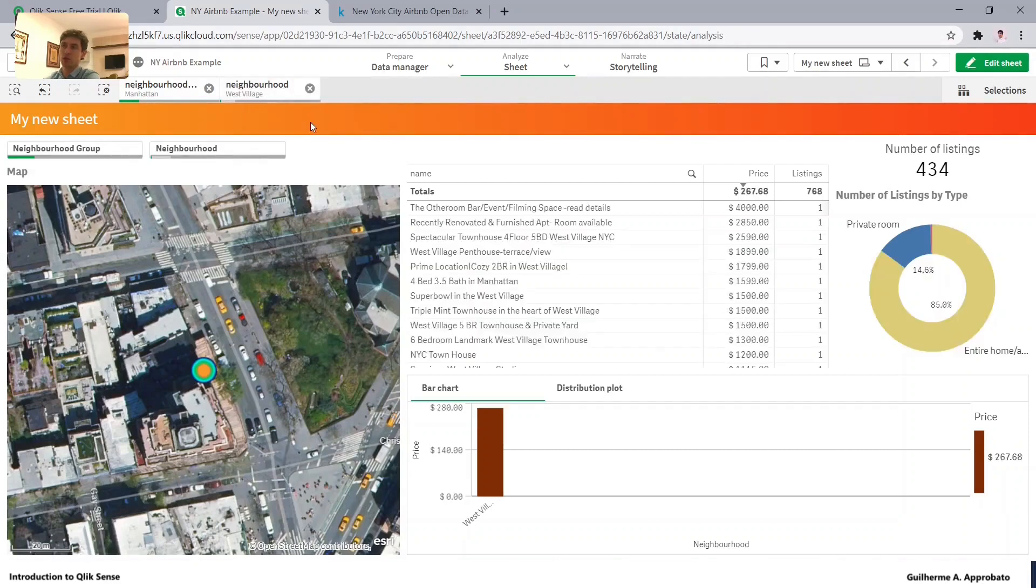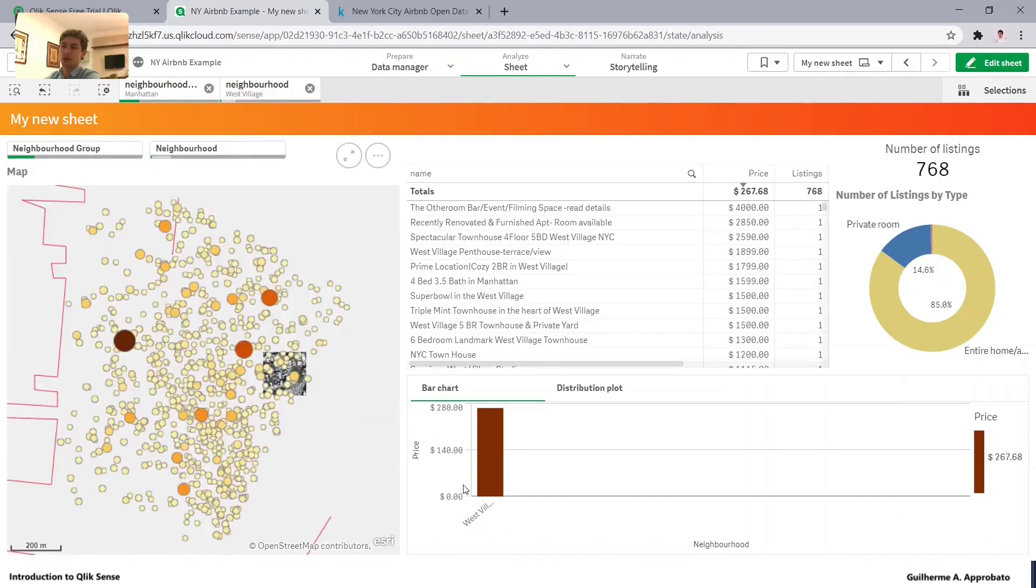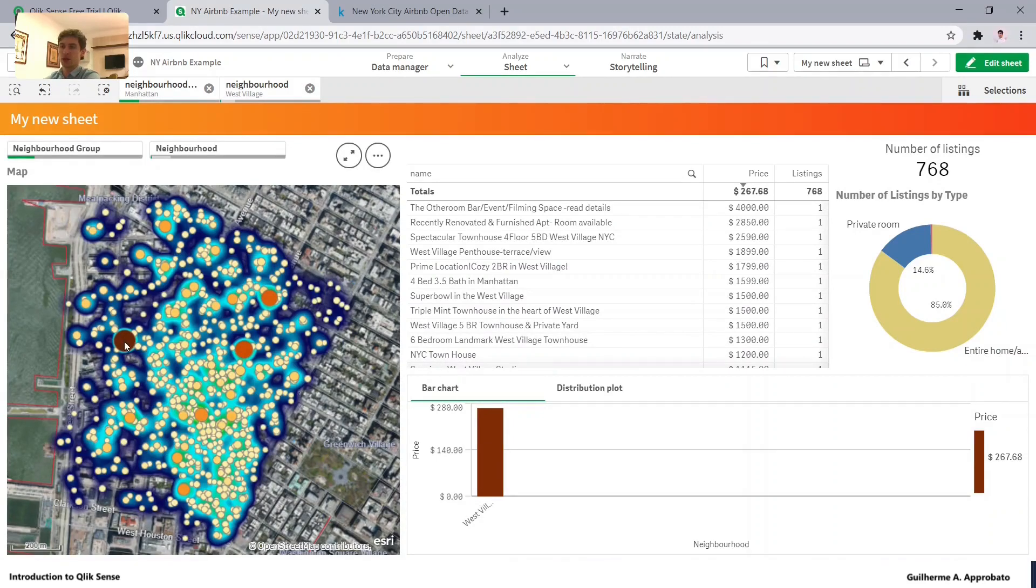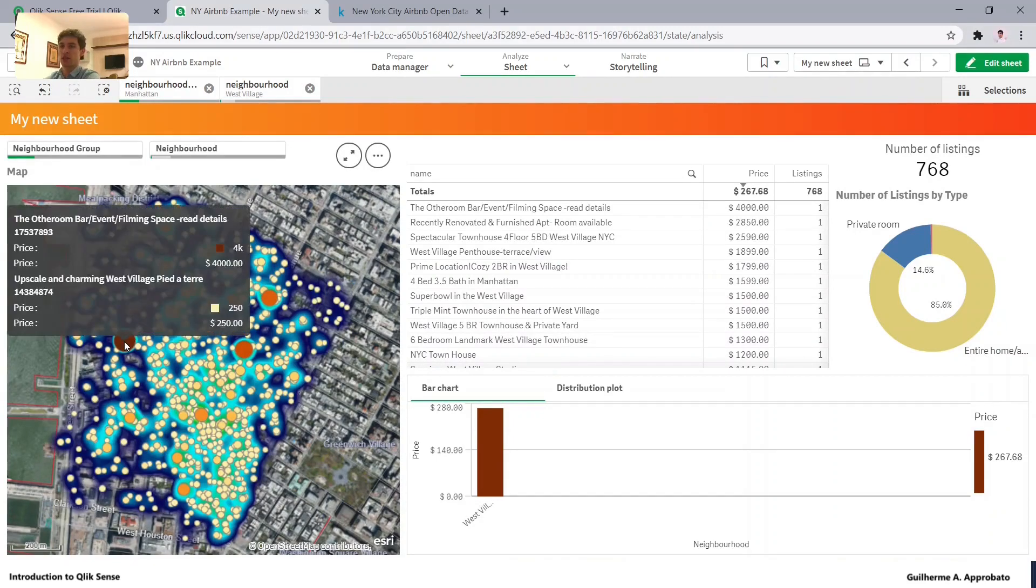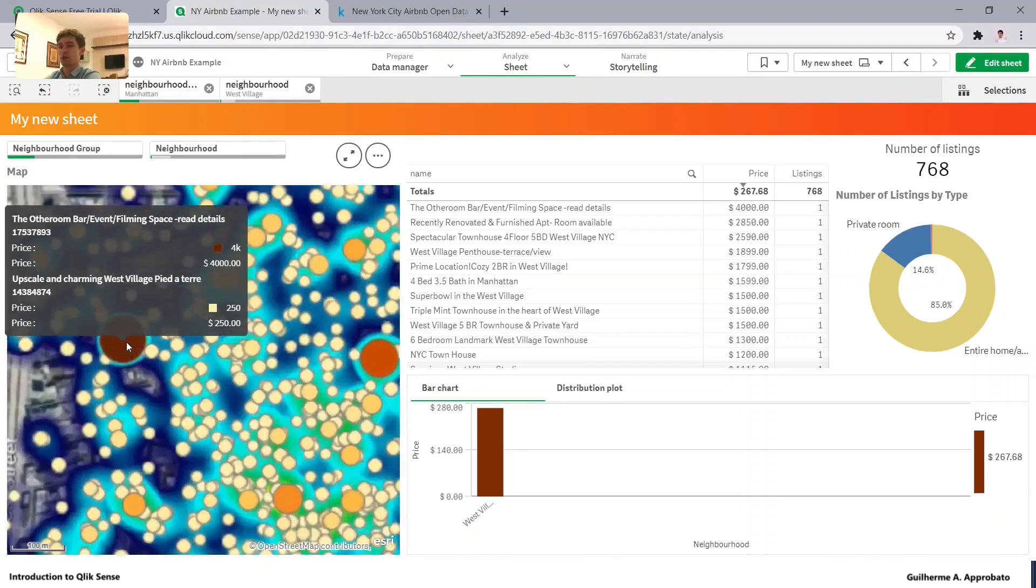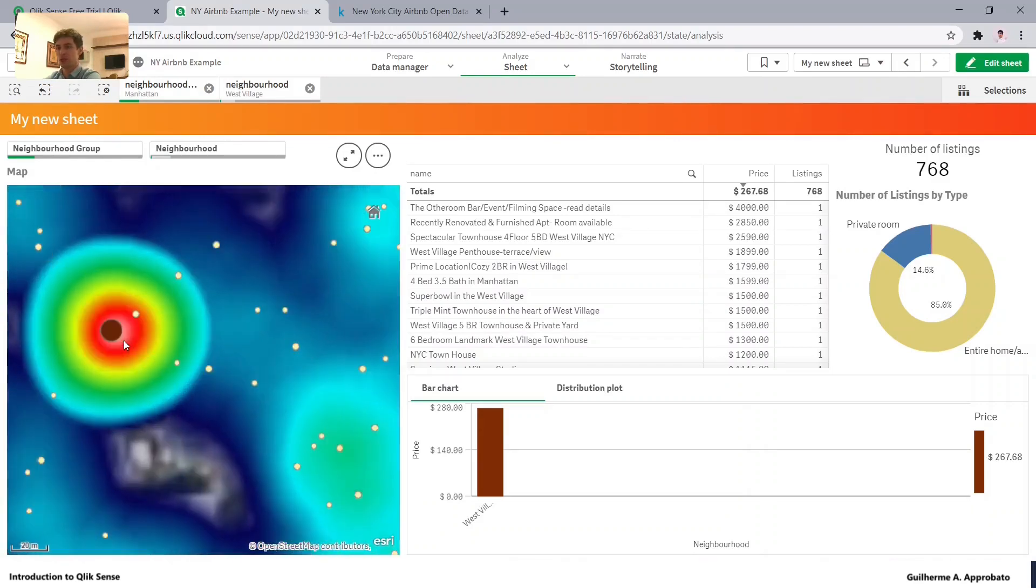And I can see that this is the neighborhood that we're talking about. So let me also select this. So we have here in our selection the neighborhood. And now I will clear the point filter. So we'll visualize the West Village filter.